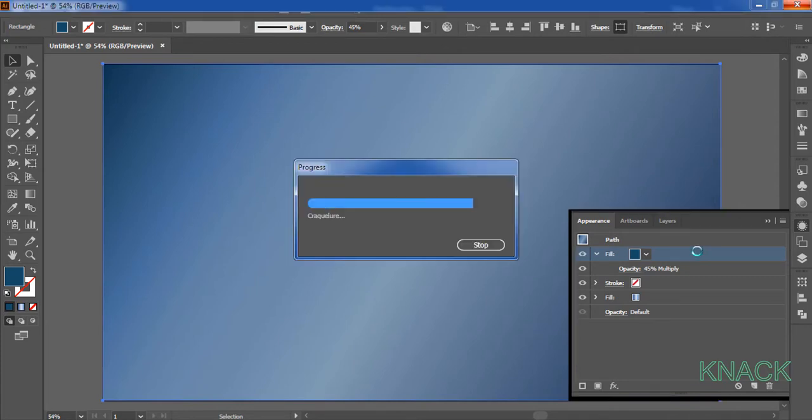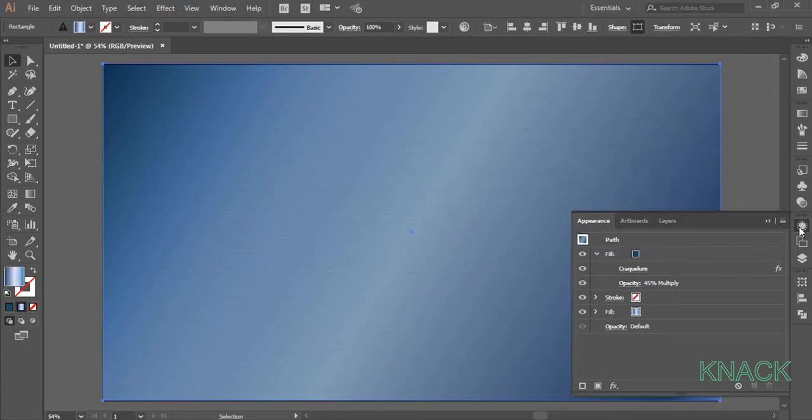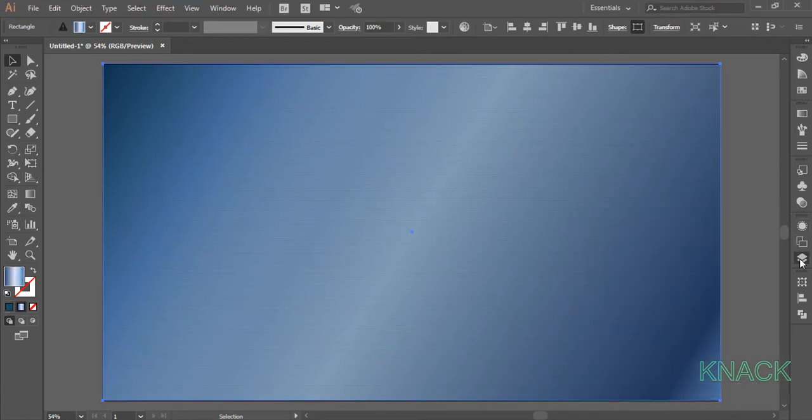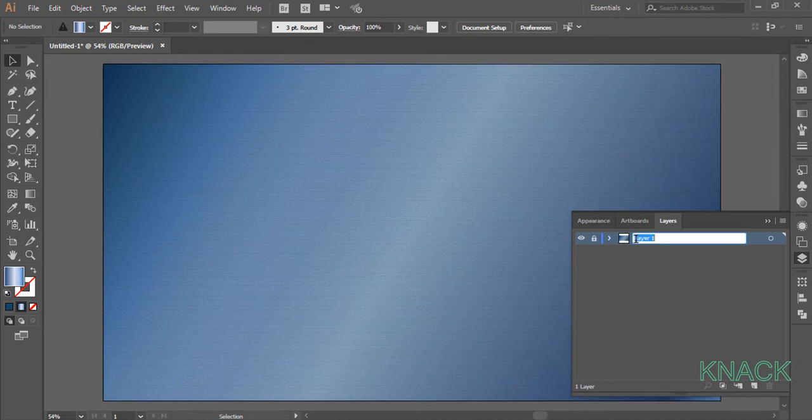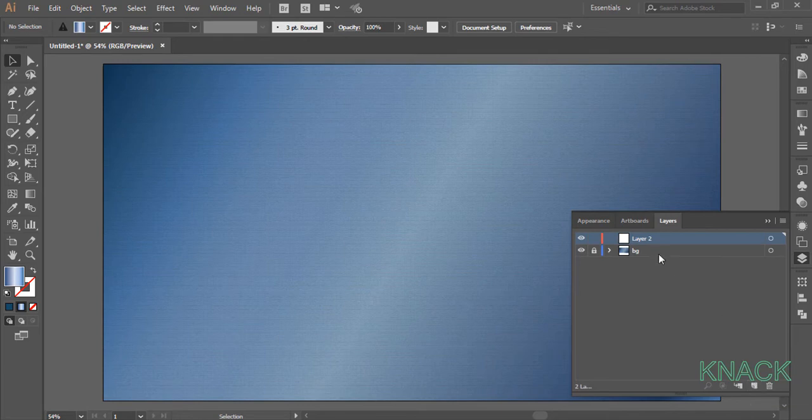Now the background layer is ready. Come to the layer panel, lock this layer and name it BG, BG for background. Create a new layer and name it shadow.